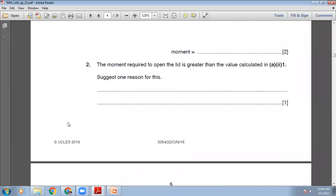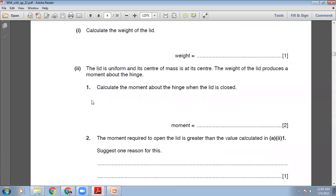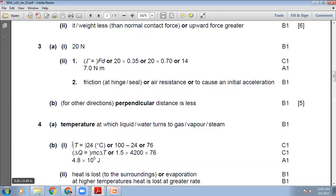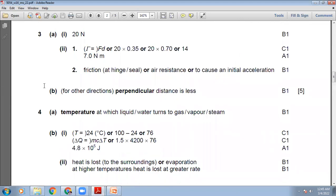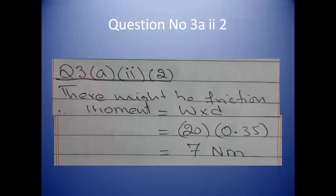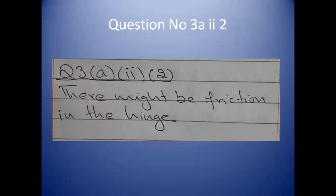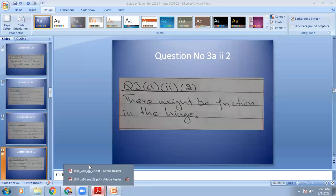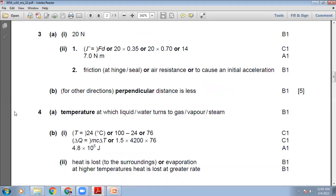The moment required to open the lid is greater than the calculated value. Give one reason. When you try to open the lid, more force is required because there may be friction in the hinge, which you must overcome. The marking scheme says: friction at the hinge, seal, air resistance, or to cause an initial acceleration.